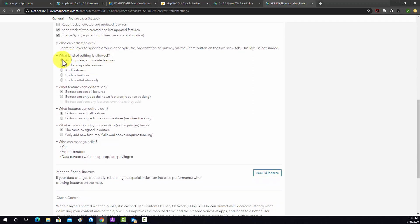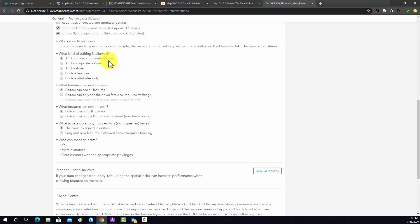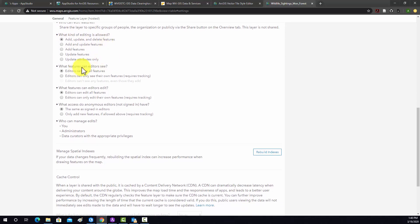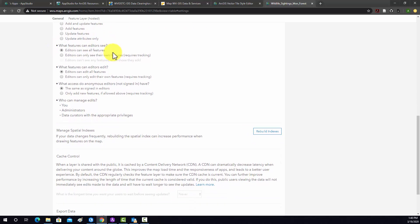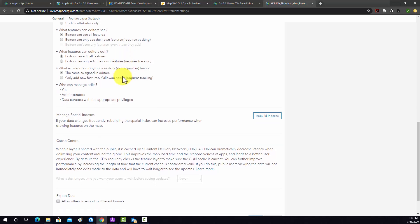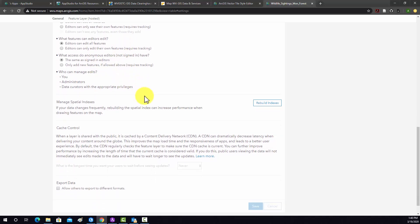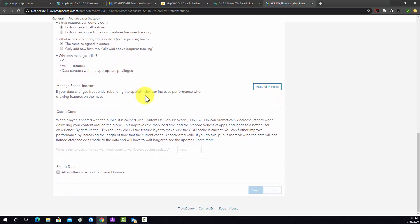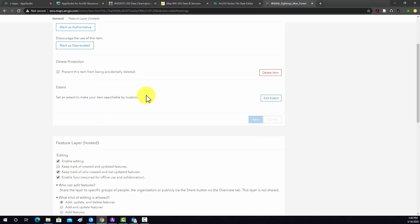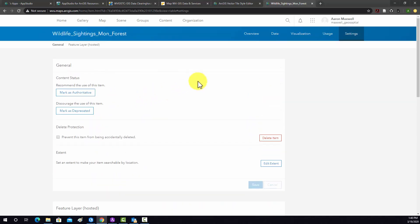Yeah, we'll leave this as add, update, and delete features. So that means any user could add, update, or delete features. Editors can see all features. I think that's fine. Editors can theoretically edit all features. That's fine. Yeah, so I think all this is good. So I don't have any major issues here. That should be fine.